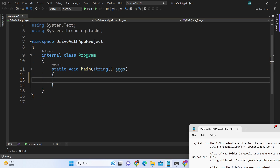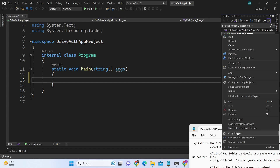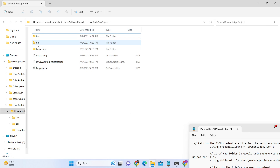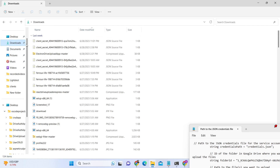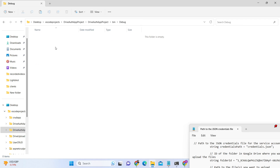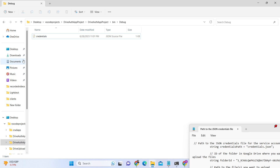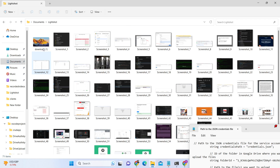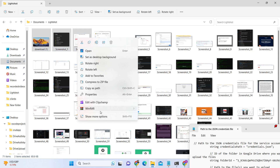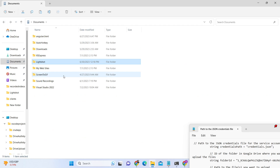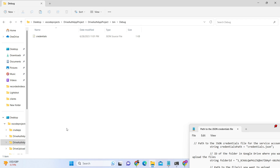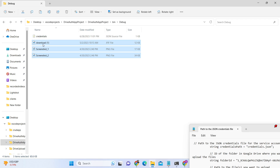First of all we need to move some files. Open the project in File Explorer and go to the file you created — the credentials JSON key file. Simply cut this file, go to the bin/debug folder, and paste the credentials file there. Also, copy all the files that you need to upload and go to your project's bin/debug directory and paste them there.